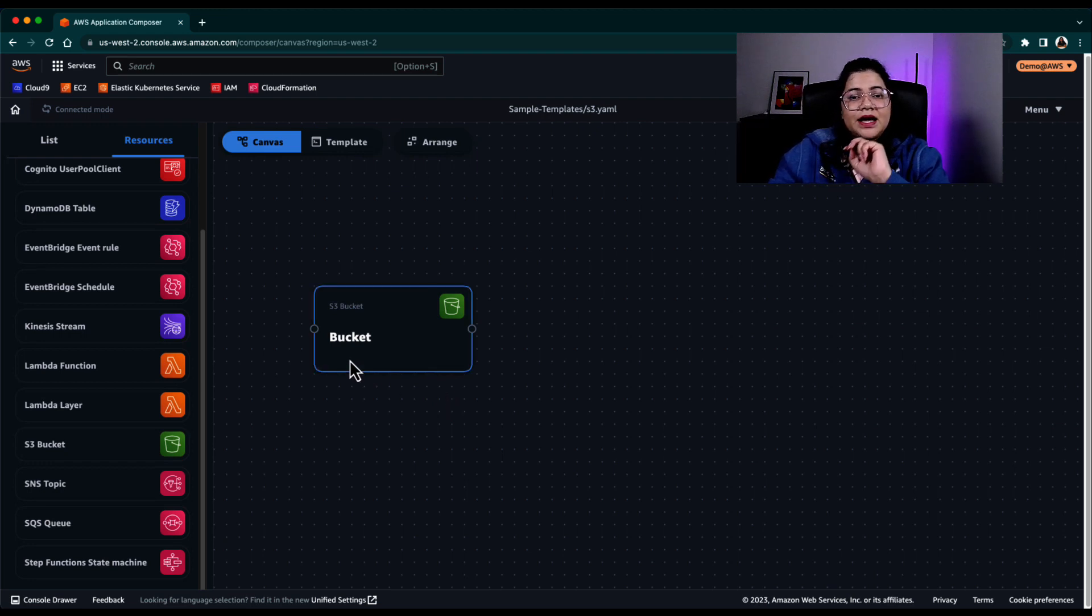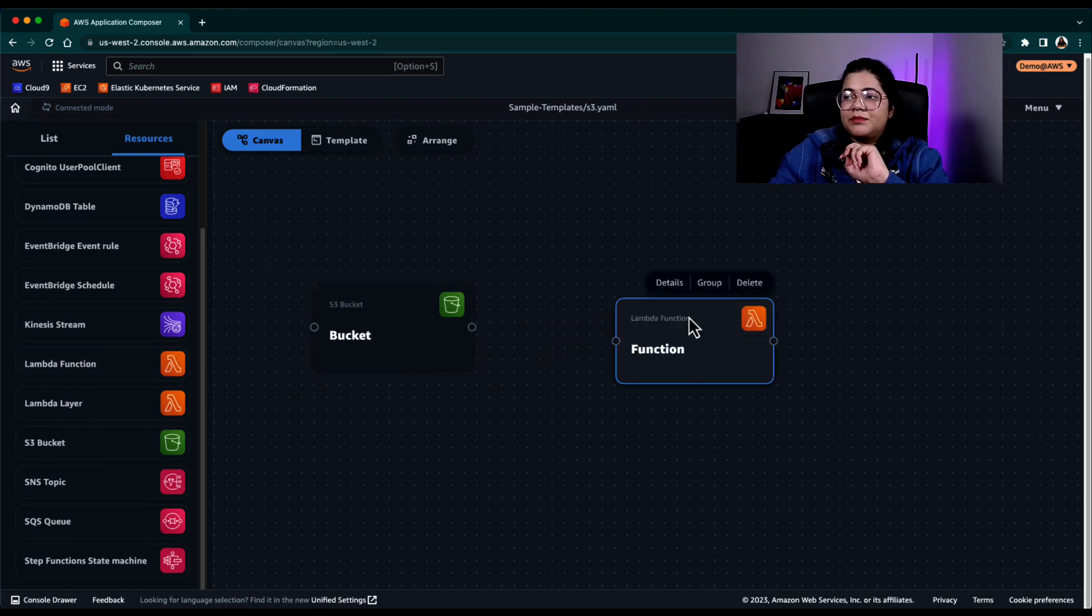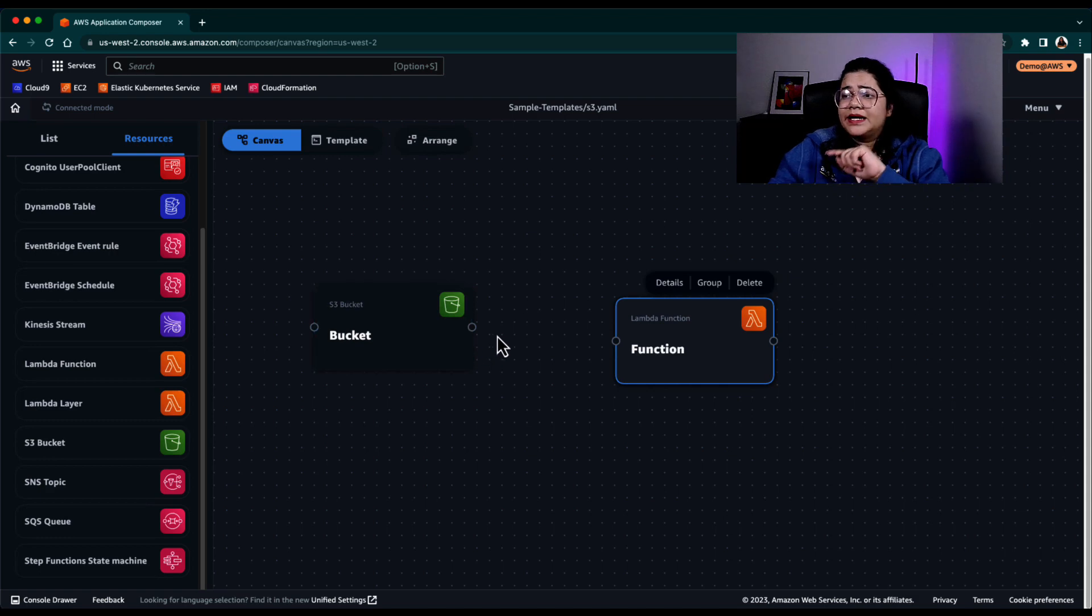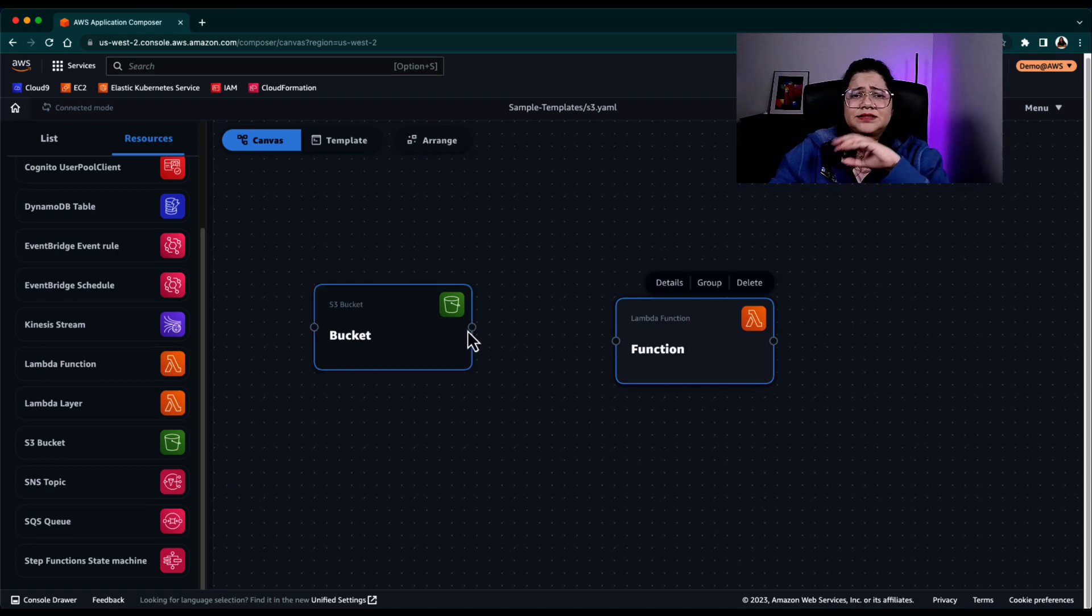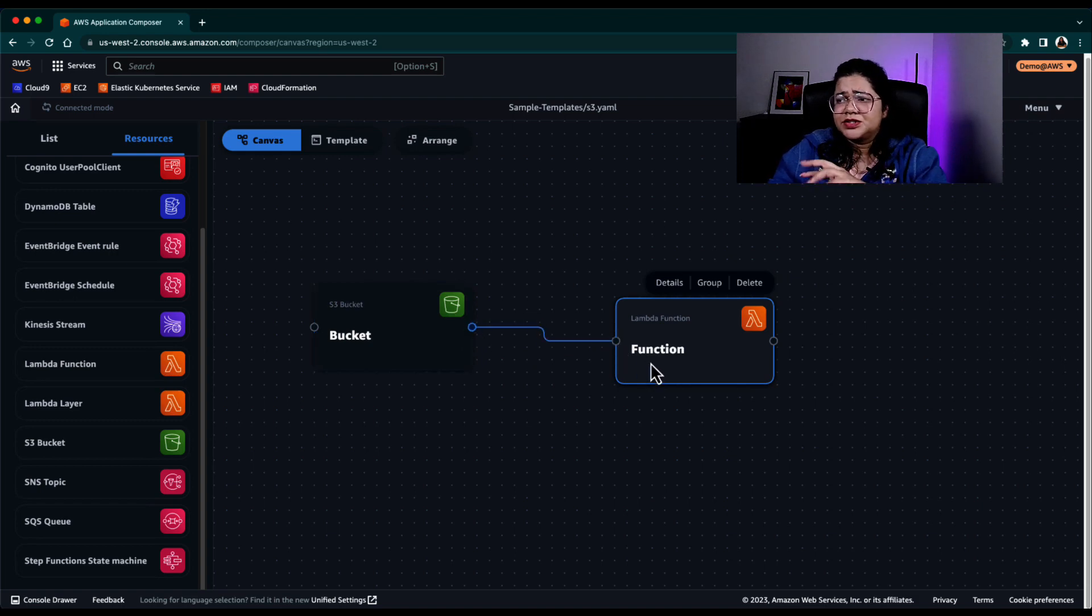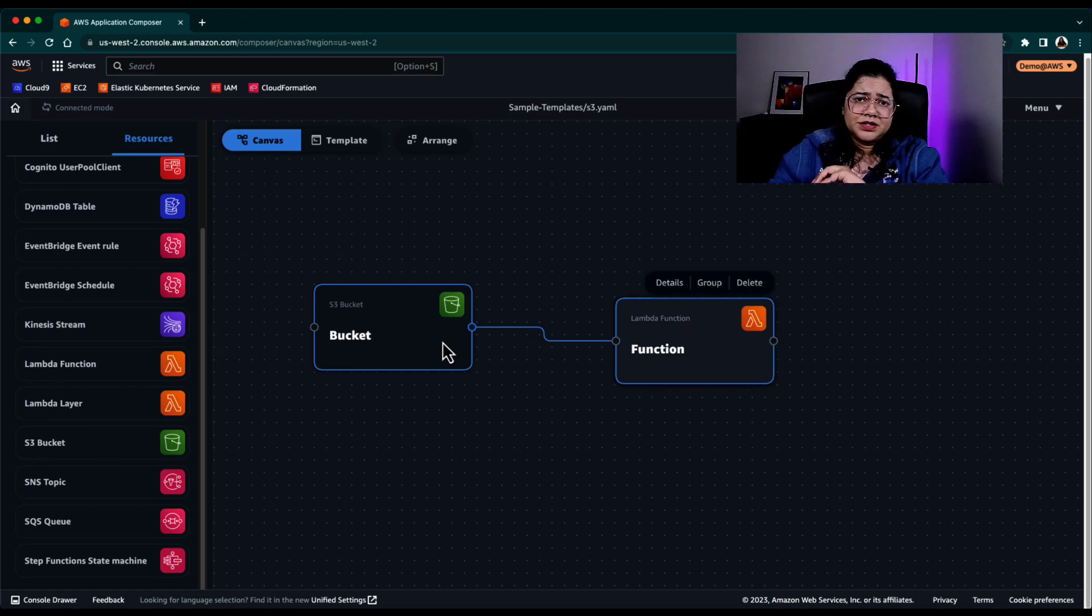The second point is that, let's say I have an S3 bucket and I have a Lambda function. Now I want to say that S3 bucket, whenever there is something happening in my S3 bucket, it should trigger a Lambda function. So there is some connection between my S3 bucket and a Lambda function, right?